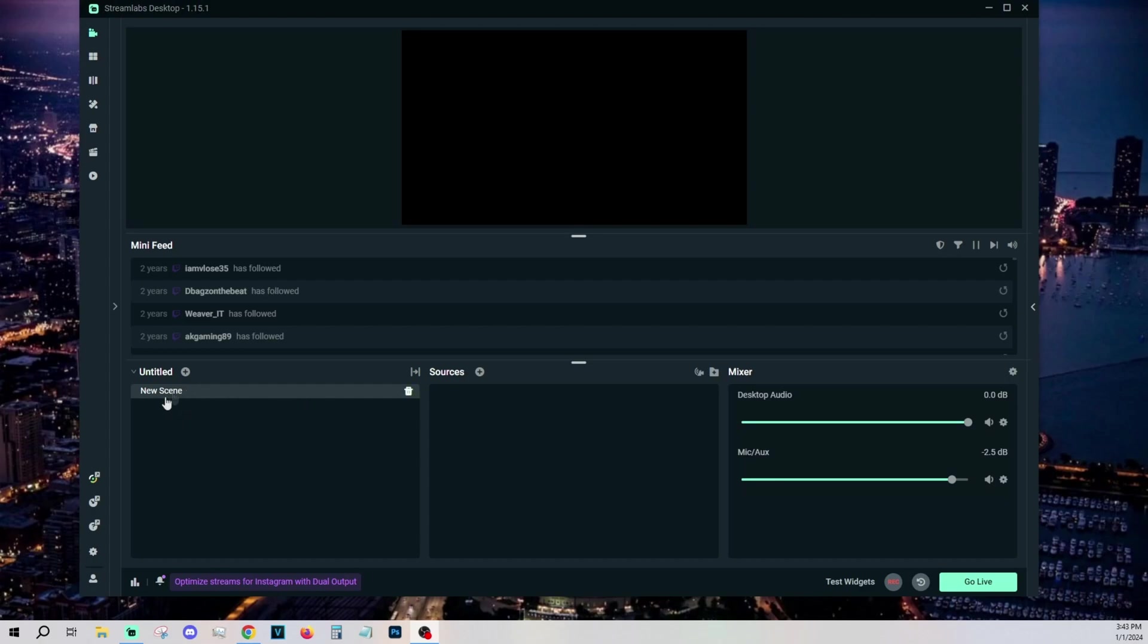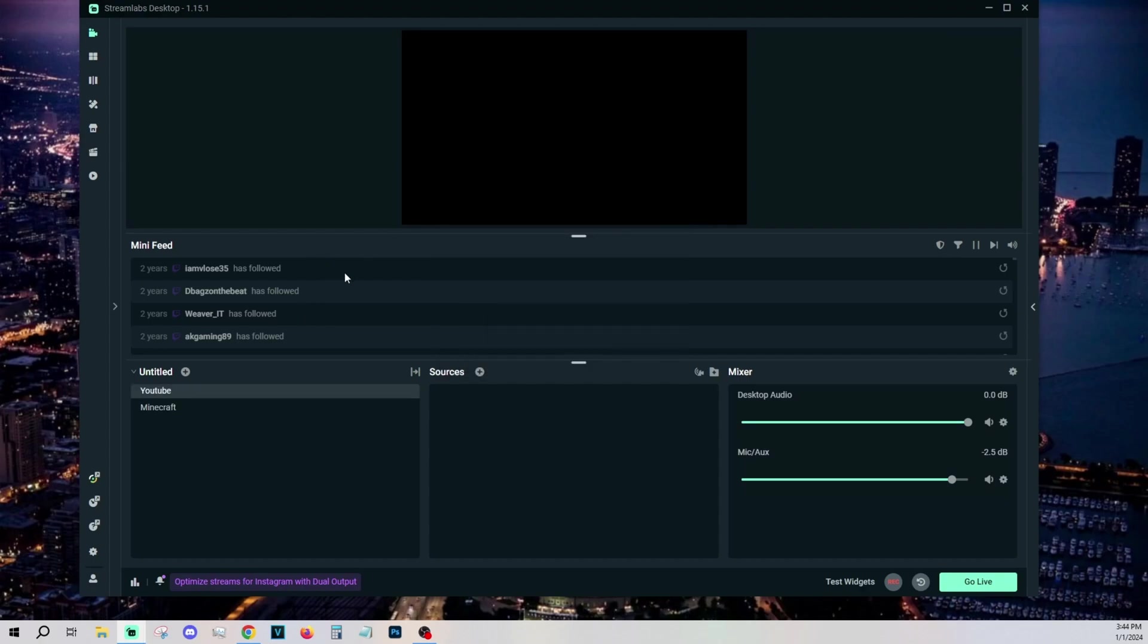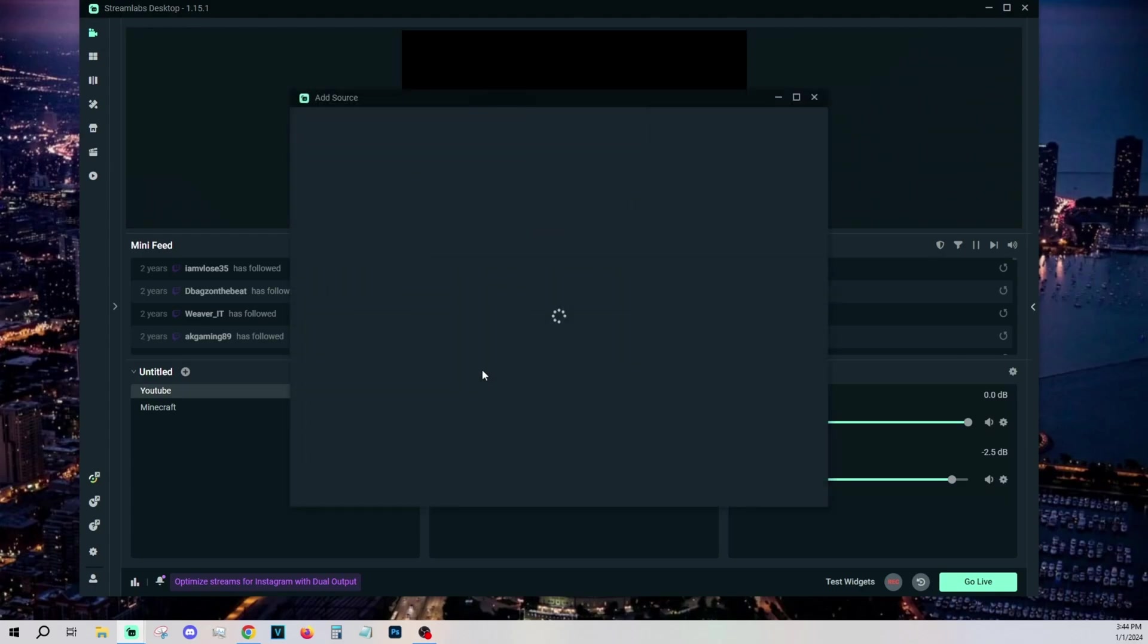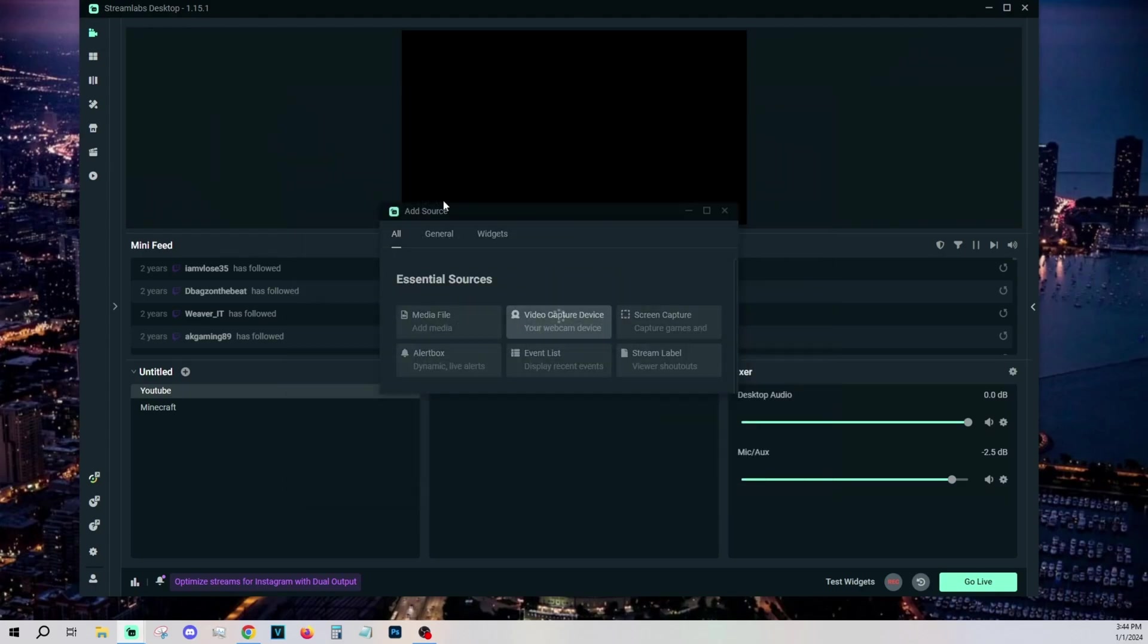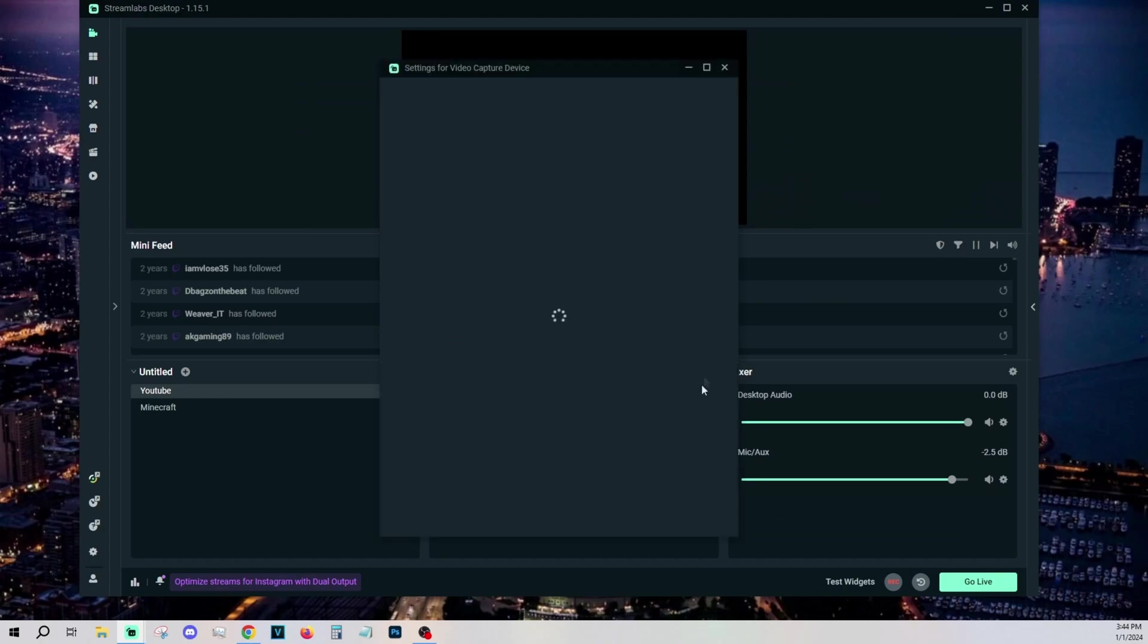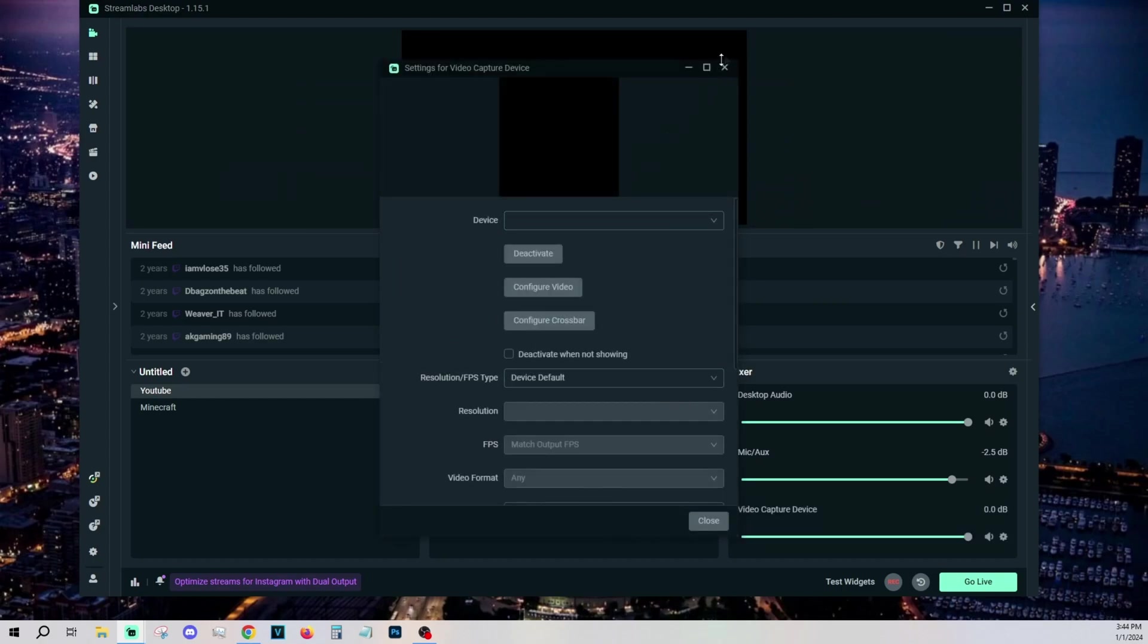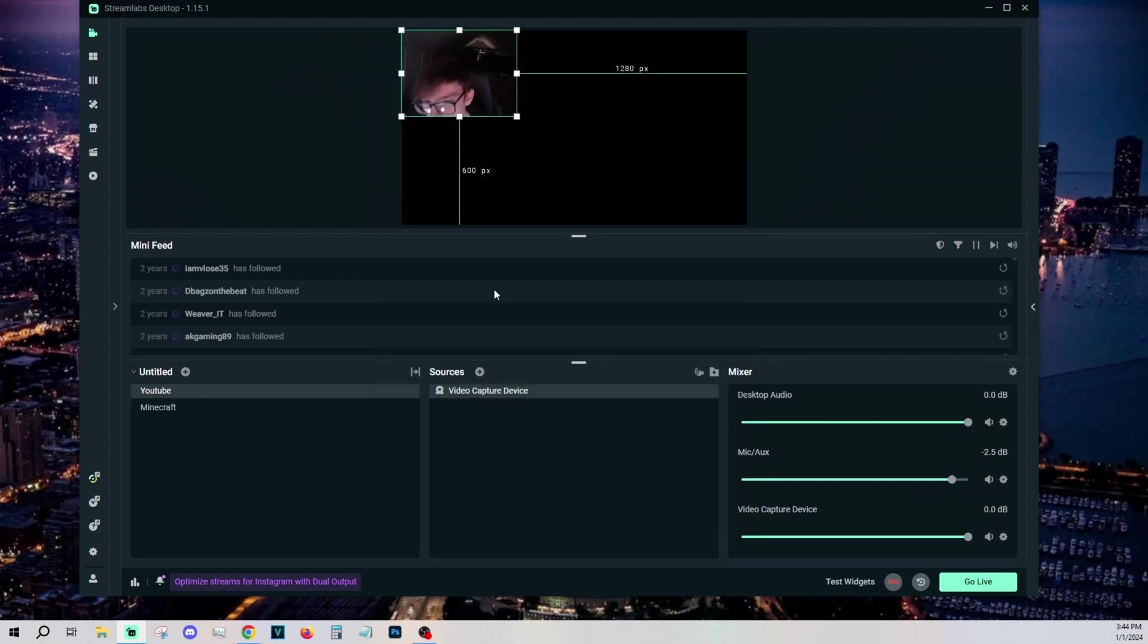Over here is what you call scenes. This is basically how you show different things on your stream. For example, this would be YouTube, and this one will be for let's just say Minecraft. If I wanted to make a scene of me reacting to YouTube videos, we should start with a camera. To add your camera, first you want to do video capture device, add source, make sure it's the right device.